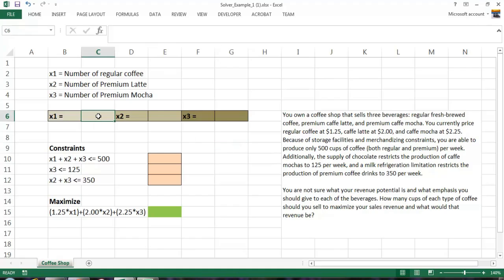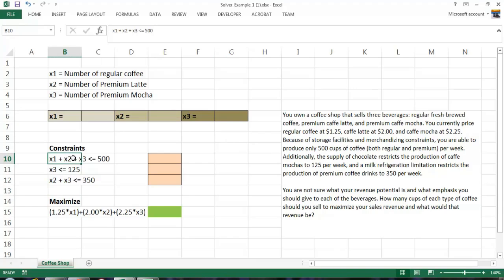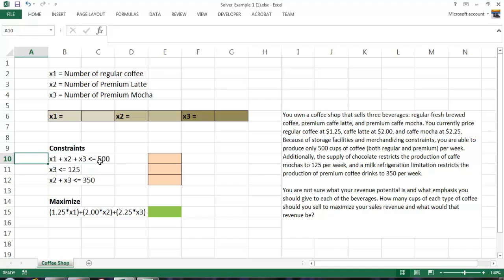Regular coffee will appear in C6, the optimal number of lattes will appear in E6, and the optimal number of mochas will appear in G6, given my constraints. The next step is I go and I read the business problem again, and I translate the business problem into a logical statement. The first statement is one of storage facilities. I can only produce 500 cups of coffee or less. That means the number of regular coffees, lattes, and premiums must be equal to or less than 500. I have my chocolate constraint, where my mochas have to equal 125 or less. And finally, my refrigeration constraint, where my lattes and mochas can be 350 or less. These are logical statements that I translated from the business problem. Excel does not understand these statements, so I need to translate them into an equation that Excel will understand.